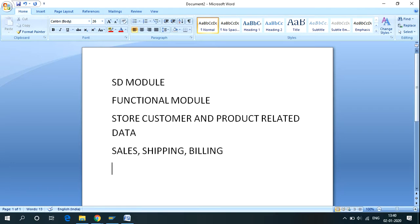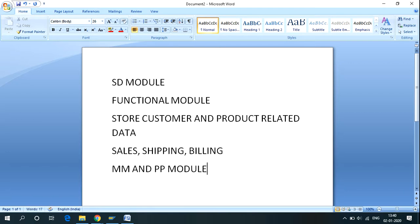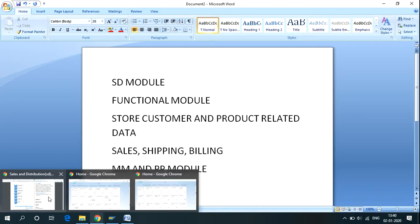The SD module of SAP ERP is closely integrated with the MM and PP modules of SAP ERP. Let's talk about the various processes involved in the SD module.